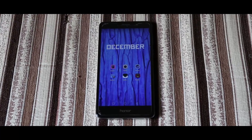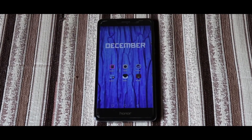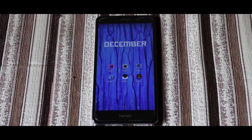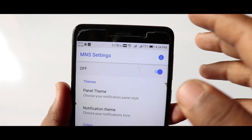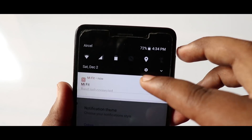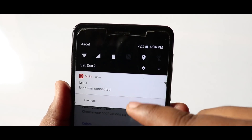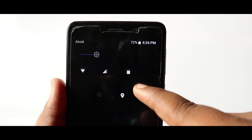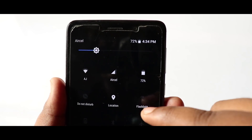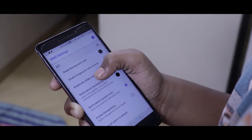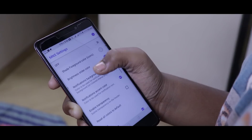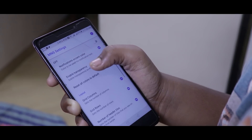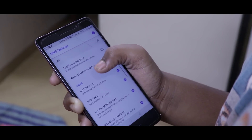Almost 80% of us are still on Android Nougat and waiting for the Oreo update. With the app Material Notification Shade, you can change the look of your status bar to one similar to Oreo. You also get a chance to change the theme of the status bar to dark, colored, or a customized one.